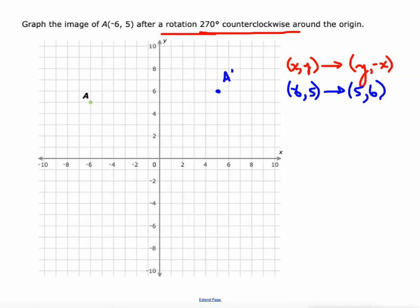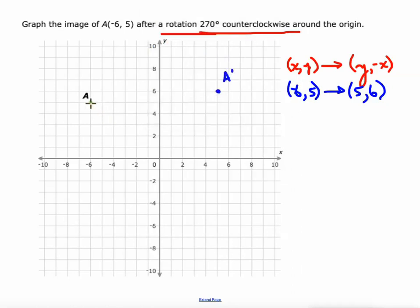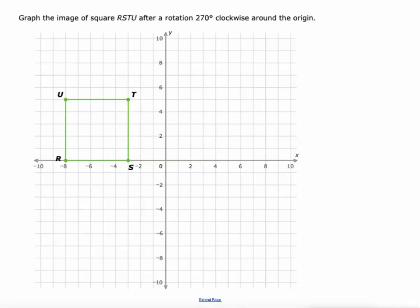Connecting original image to origin to new image shows a 270 degree counterclockwise rotation. Going around the origin, 360 minus this 90 would be 270.